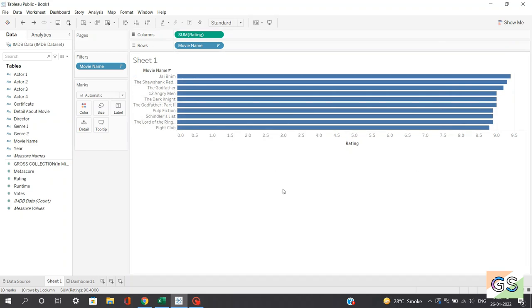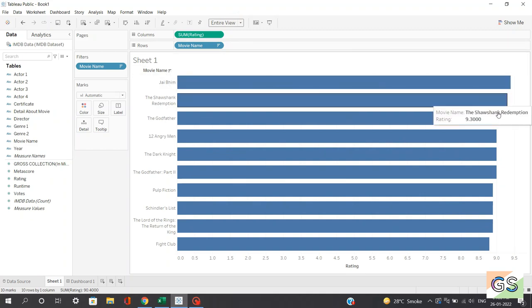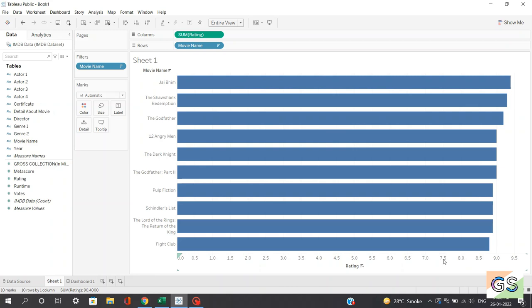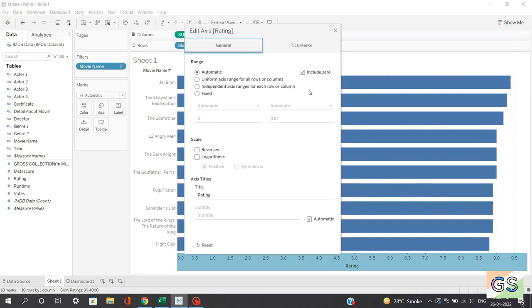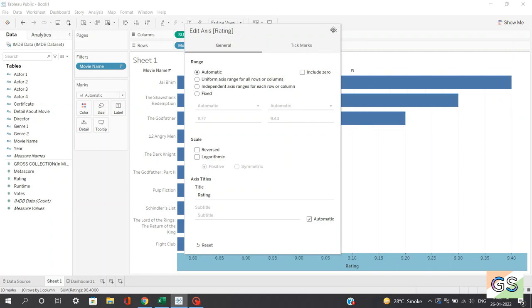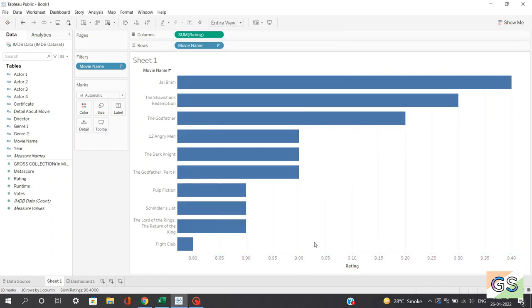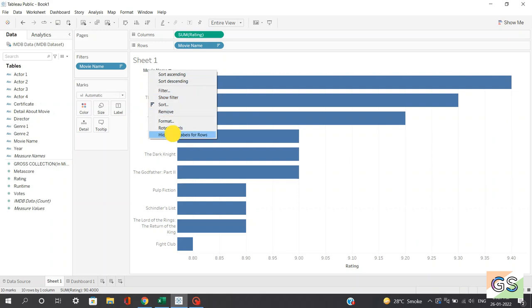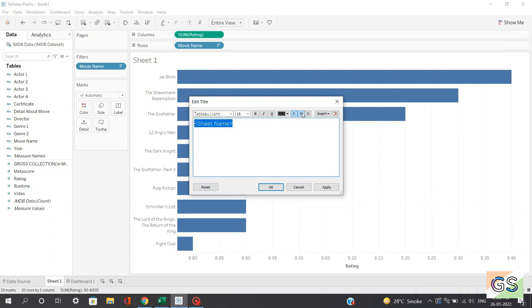I want this chart to utilize the whole sheet — click on the standard option and click on entire view. Now the chart has utilized all the space. The main difference in rating is from 8 to 9.5. To highlight this, right-click on the X axis, click edit axis, and unselect the include zero option. The chart is displayed in a much better way. I'll also hide the movie name field label for rows. Now we'll rename this sheet as 'Top 10 Movies Rating Wise' and place the title on the center.